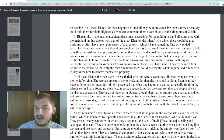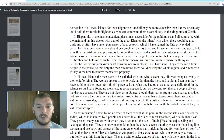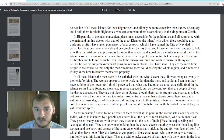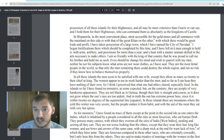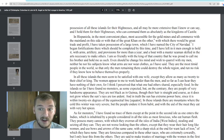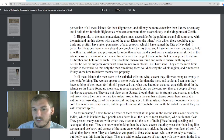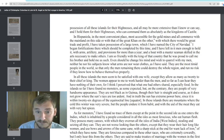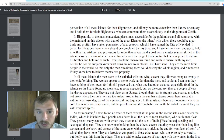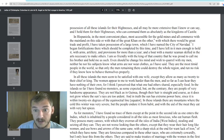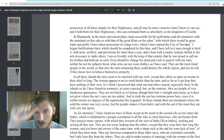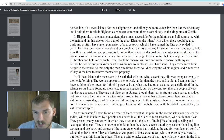'I am so friendly with the king of that country that he was proud to call me his brother and hold me as such. Even should he change his mind and wish to quarrel with my men, neither he nor his subjects know what arms are nor wear clothes. They are the most timid people in the world, so that only the men remaining there could destroy the whole region and run no risk if they know how to behave themselves properly.'